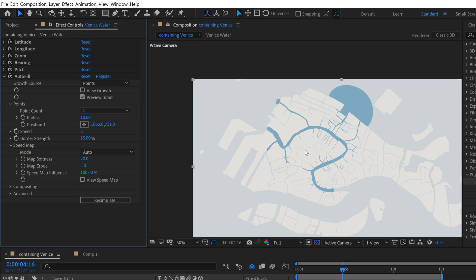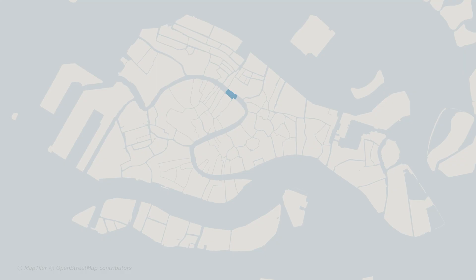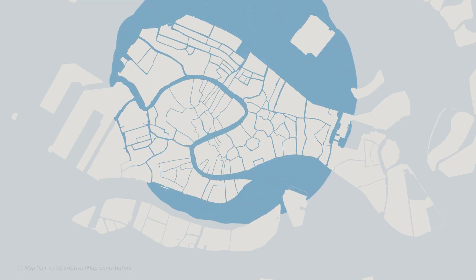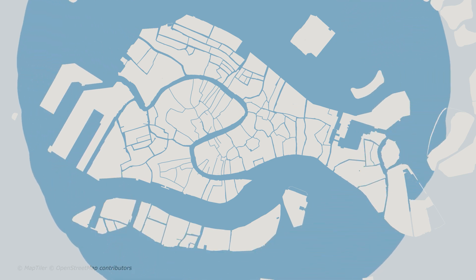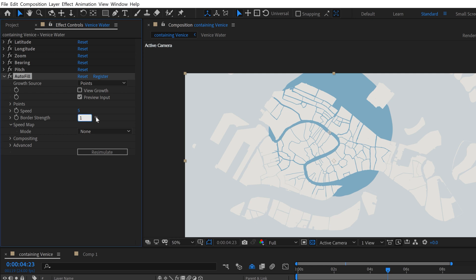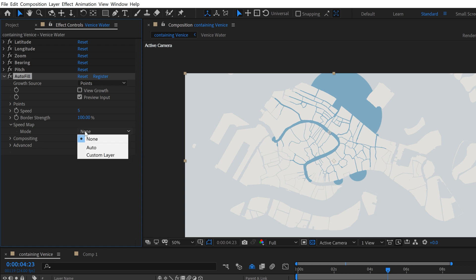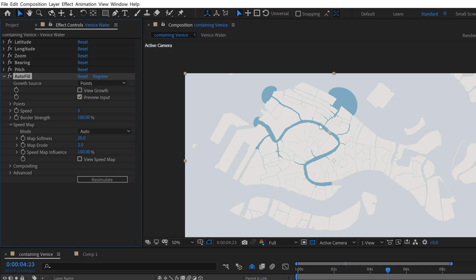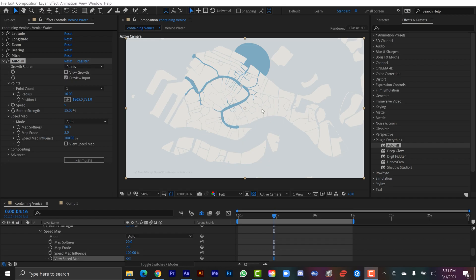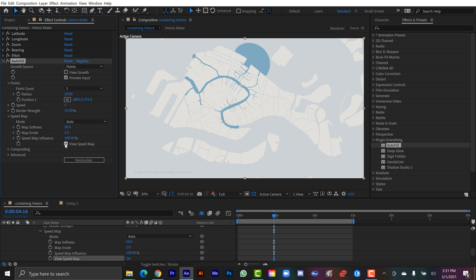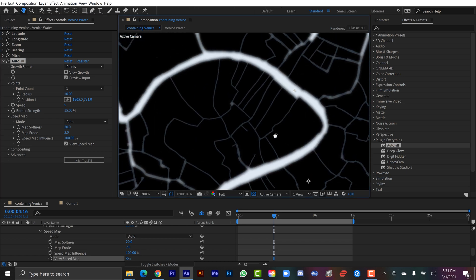What makes this version so great and drag-and-drop is that the Speed Map is set to Auto by default. To show how it works, if I set it to None you can see it becomes a much more circular, less dynamic animation. With Border Strength and Auto Speed Map combined, you can see it's much more dynamic. If I turn the Auto Speed Map back on, look how different it looks — it's really adhering to the canals. If you want to be specific about how the fluid moves you can tweak these parameters or create a custom layer. Click the view button to see the speed map visually.